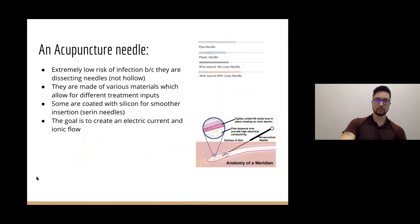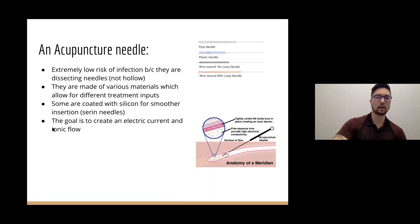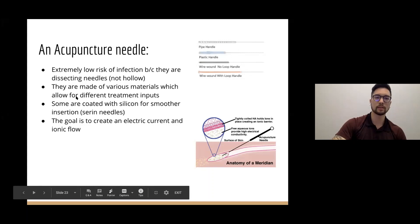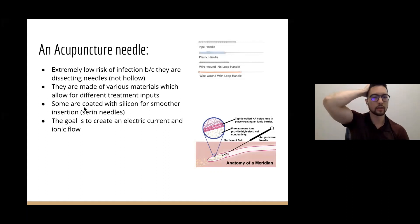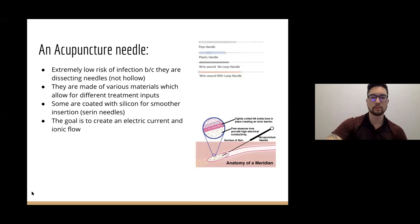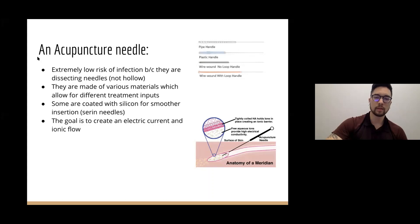An acupuncture needle itself — there are many many types. They have a very low risk of infection because they are dissecting needles, not hollow, so it's very difficult for inoculation of bacteria. They're made of various materials which allow for different treatment inputs, and some are coated with silicon for smoother insertion — these are known as Seirin needles. The goal is to create an electric current and ionic flow through various tissues of the body. All needles are individually packaged and sterilized — no longer autoclaved.